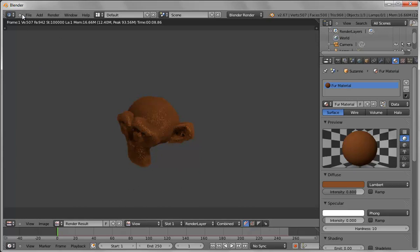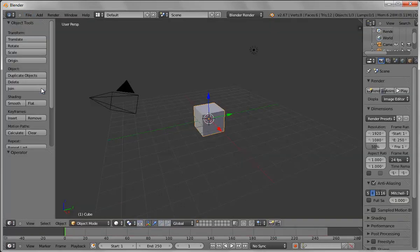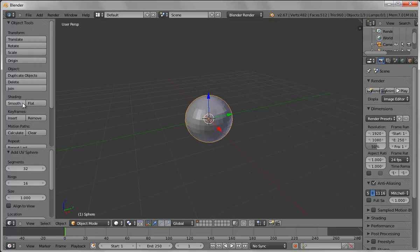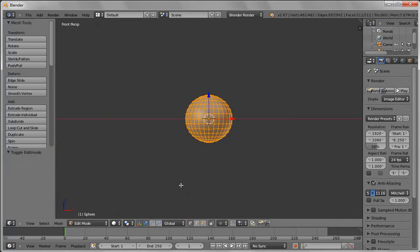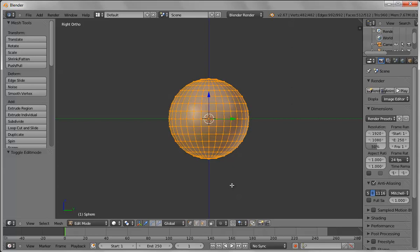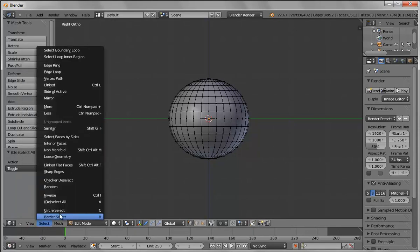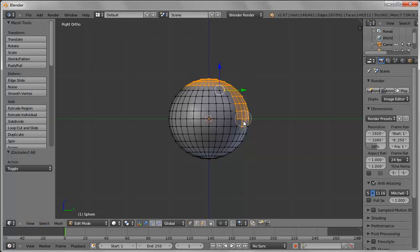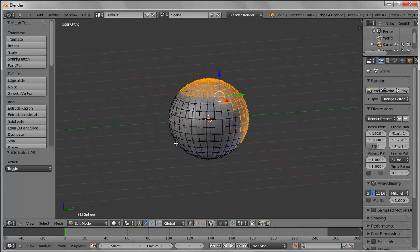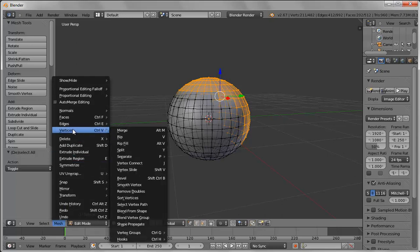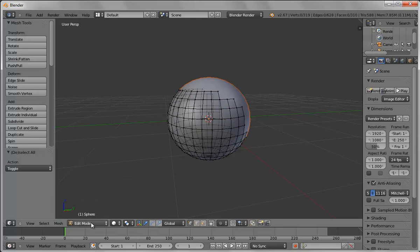Now let's do the next one — looking at how to do hair. I'll add a UV sphere, turn on smoothing, go into edit mode, and look at this from the side. I want to select everything together, so I'll go to select, circle select, and select the area where your scalp would normally be, making sure I got both sides. Once selected, I'll go to mesh, vertices, separate — separate selection — and now I have two separate objects.